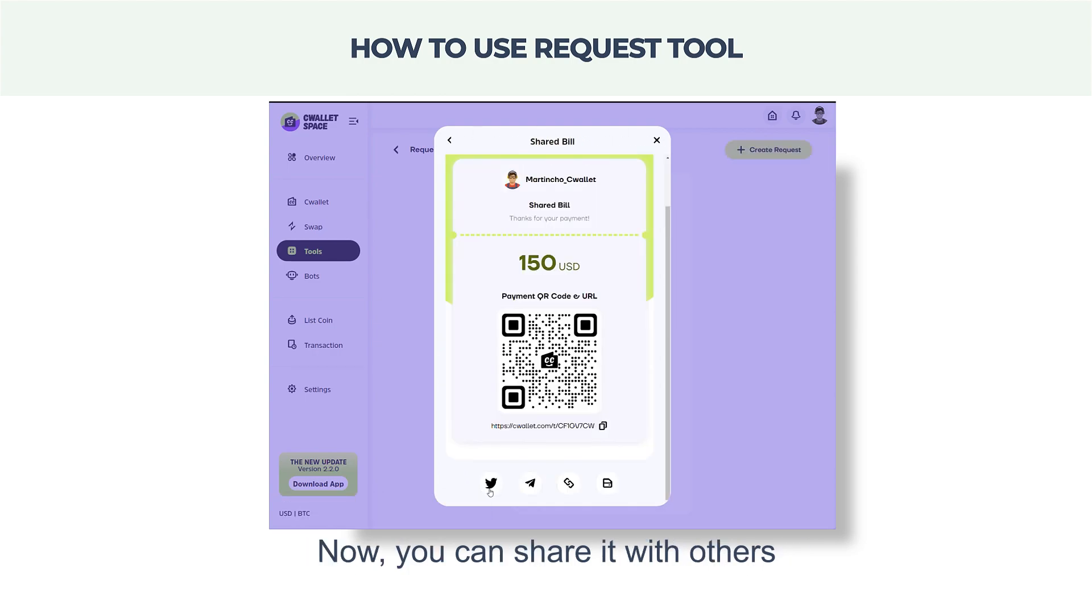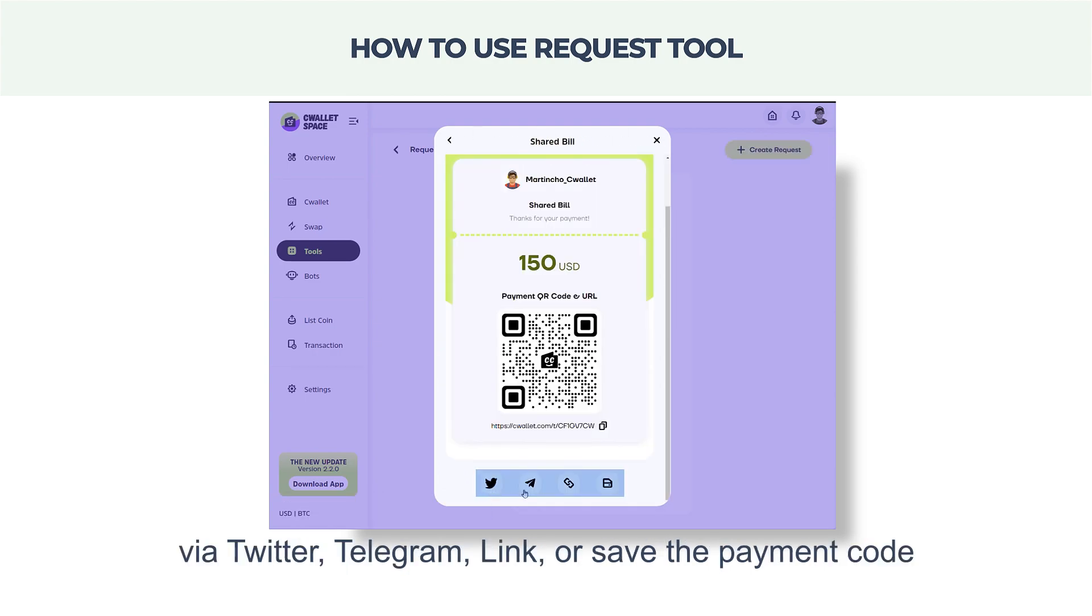Now, you can share it with others via Twitter, Telegram, Link, or save the payment code.